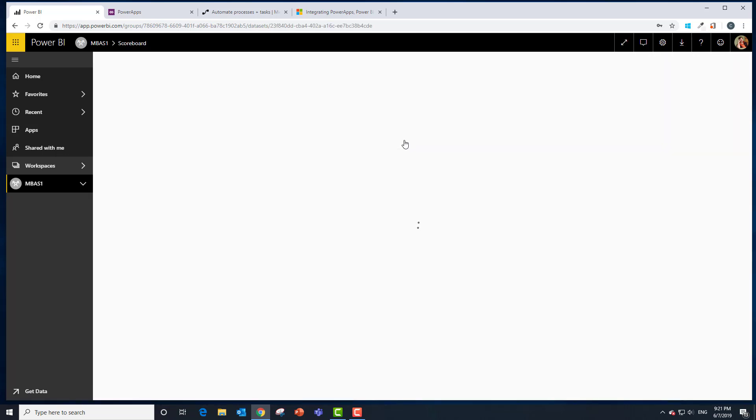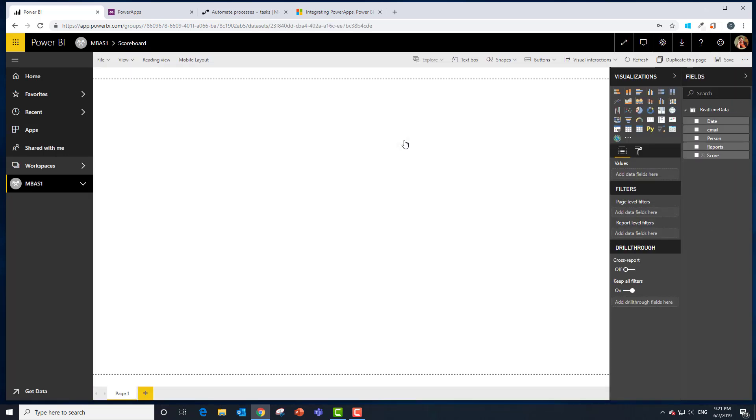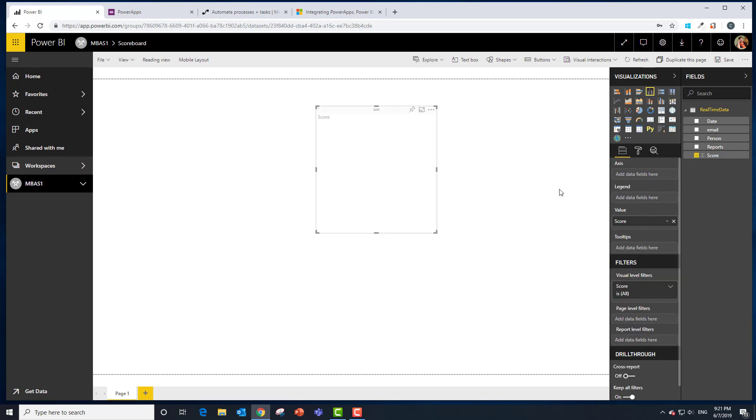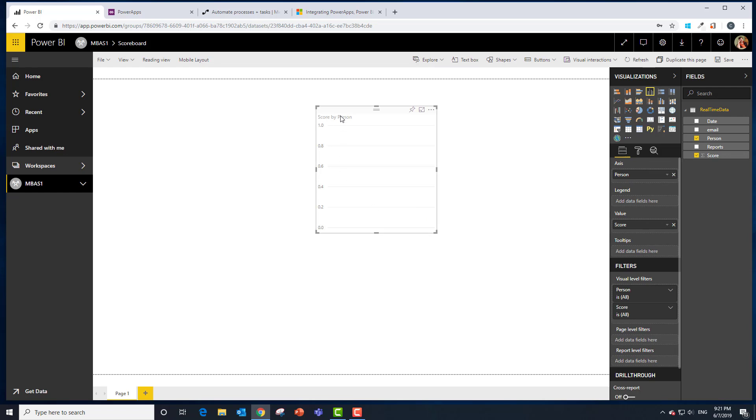We're going to create a report so we can take a look at this particular data set. Let's bring over score. It gave us a column chart which it did. Let's have the axis be the person. And that's probably enough at this point.